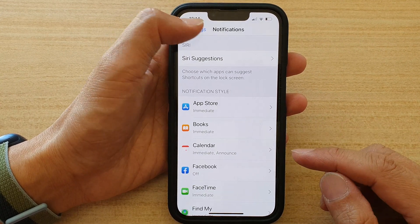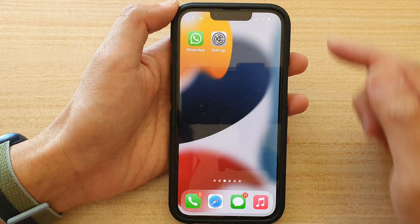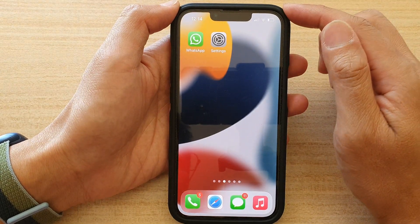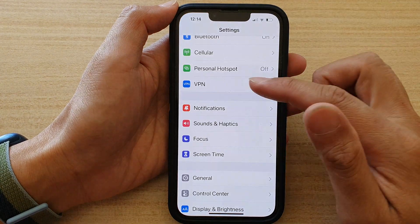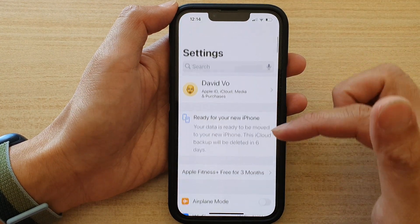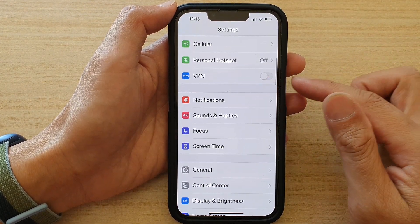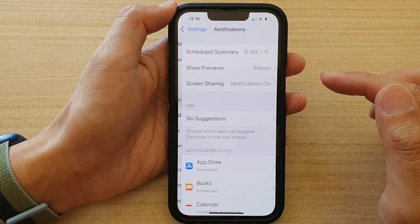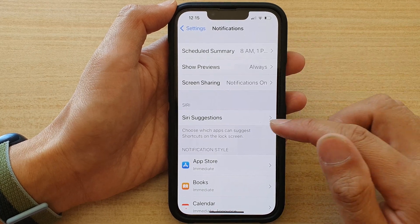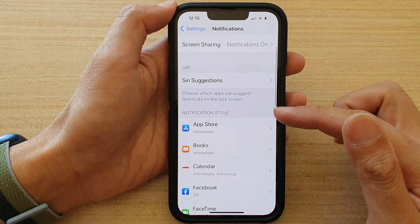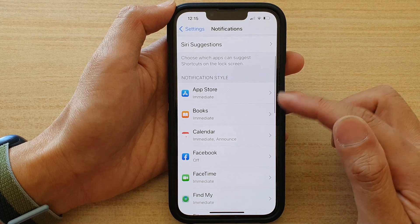First, let's go back to the home screen by swiping up at the bottom of the screen. And on the home screen, tap on Settings. In Settings, you want to go down and tap on Notifications. In Notifications, go down and select an app that you would like to change.